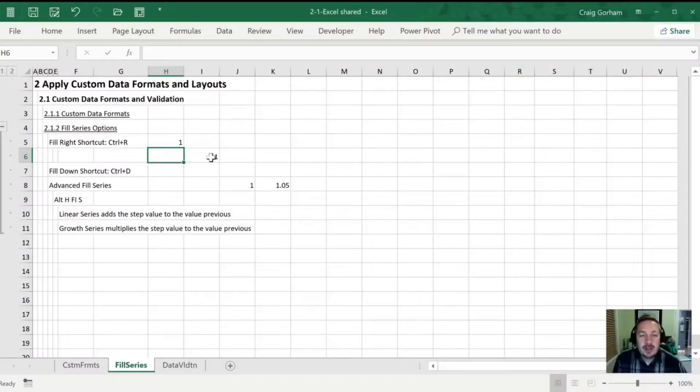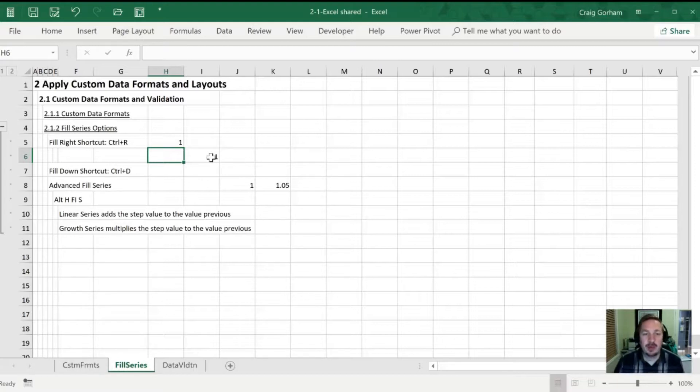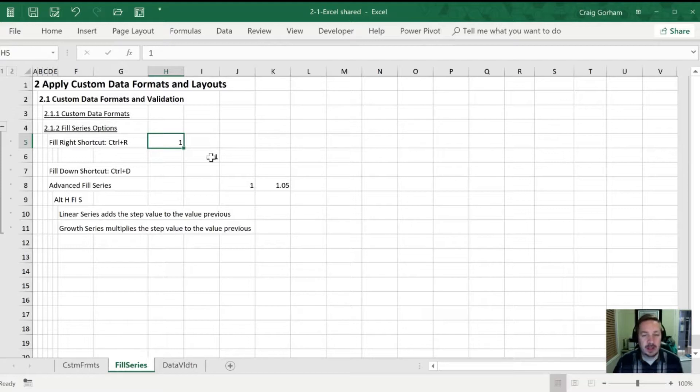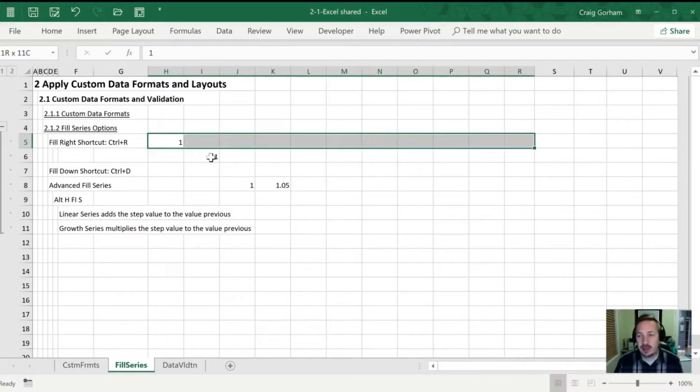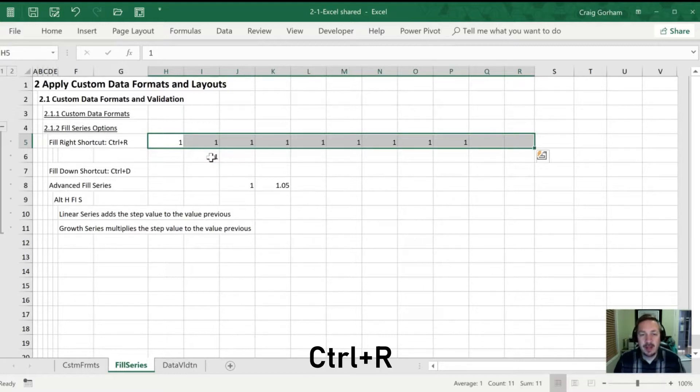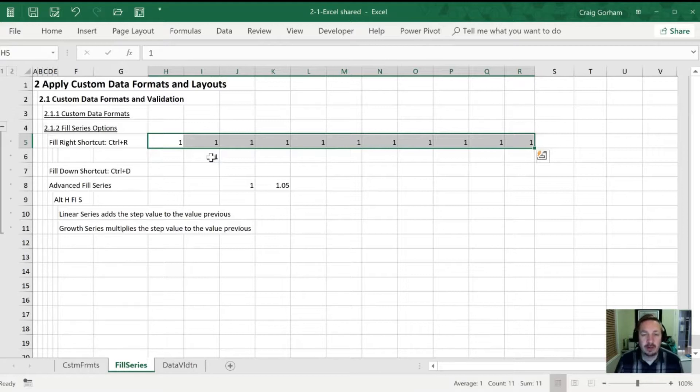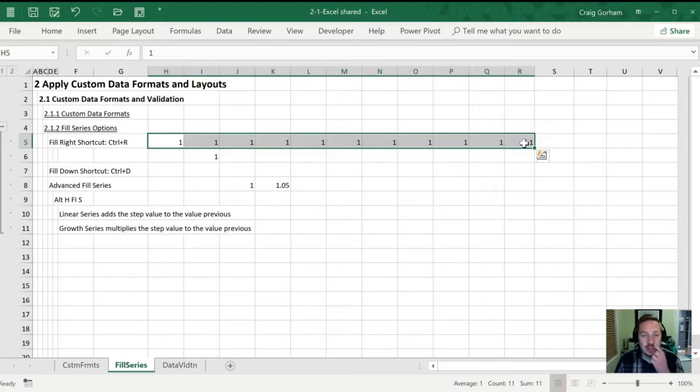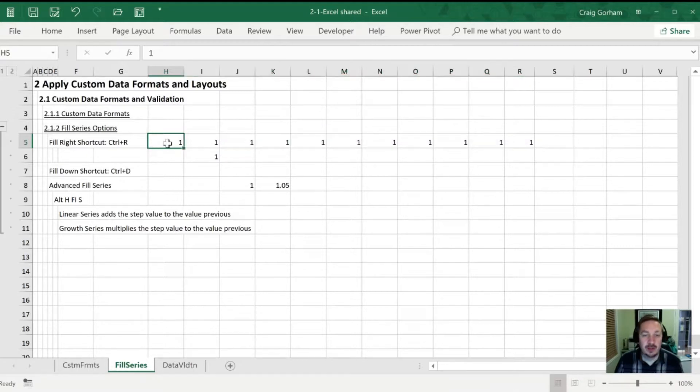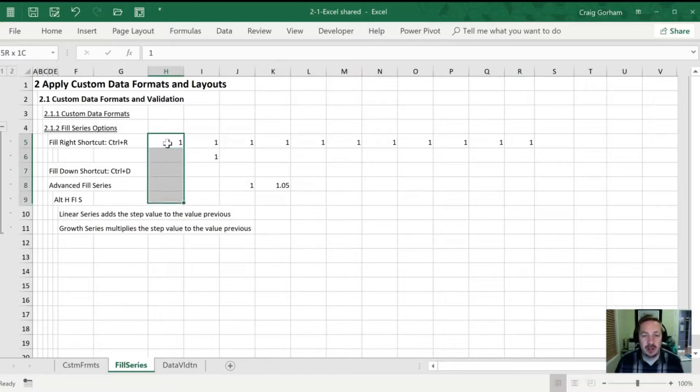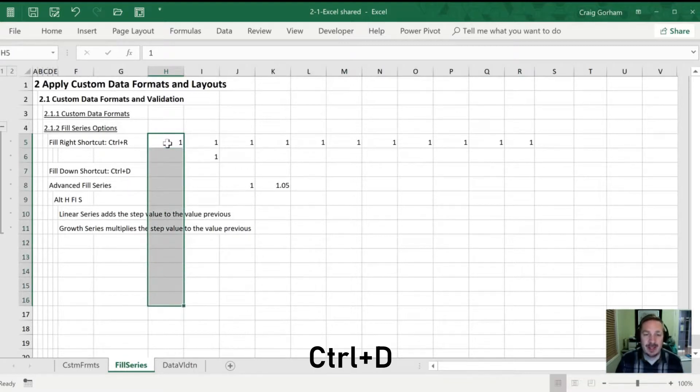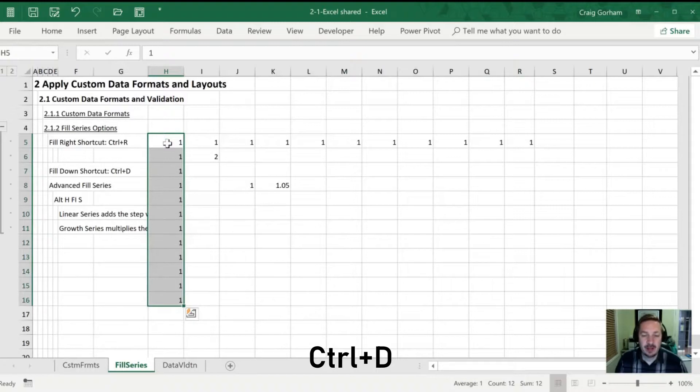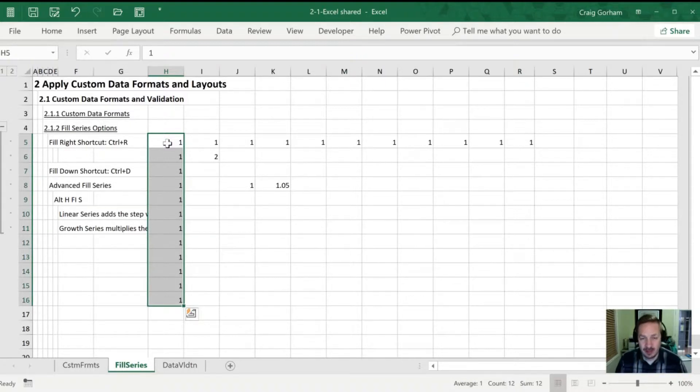Let's start by talking about some shortcuts for doing fills in Excel. The first is a fill right shortcut. If I select a cell, hold shift and arrow over to the right, I can hit Control+R and Excel will carry over whatever was in this first selected cell and copy it all the way over to the right hand side of my selection. This also works vertically. If I start here, hold shift and arrow down, I can hit Control+D and Excel will move that all the way down to the end of my selection.